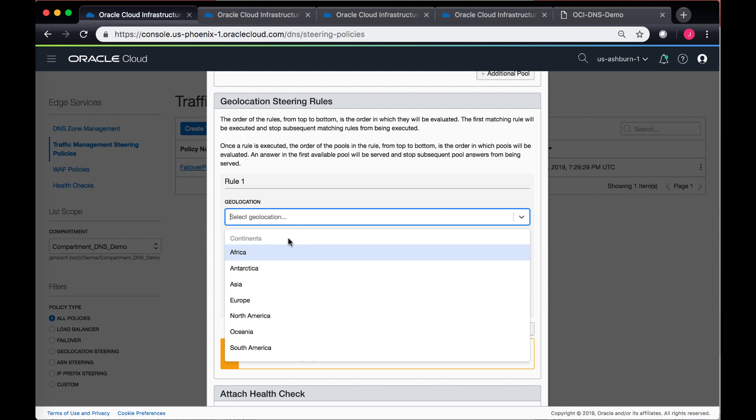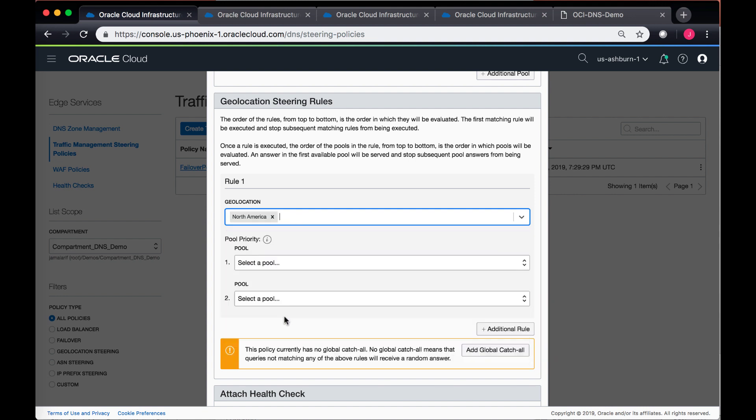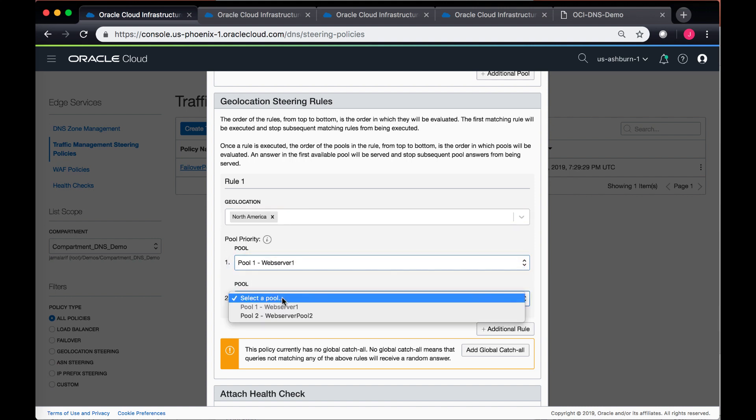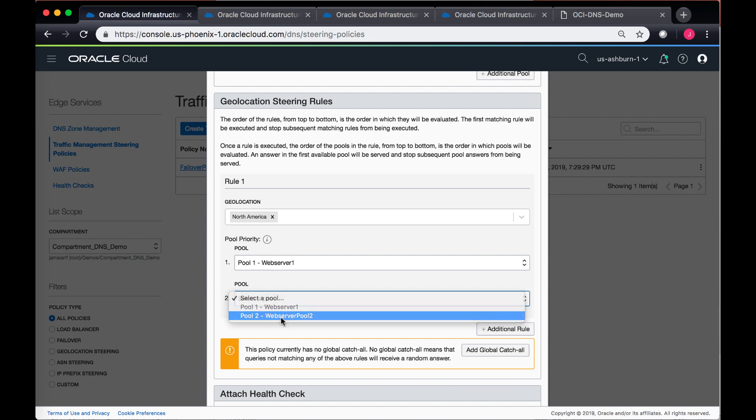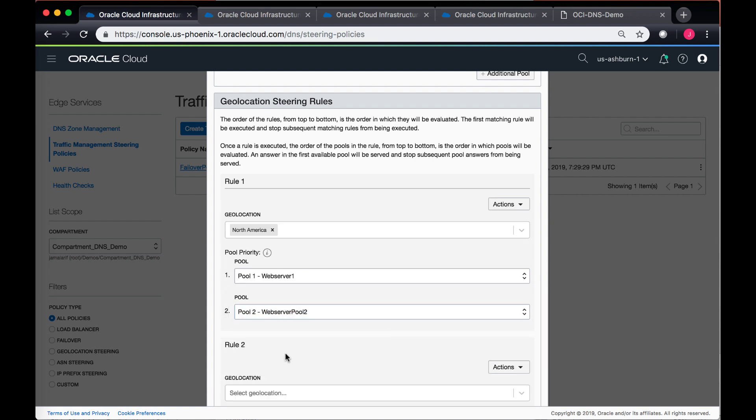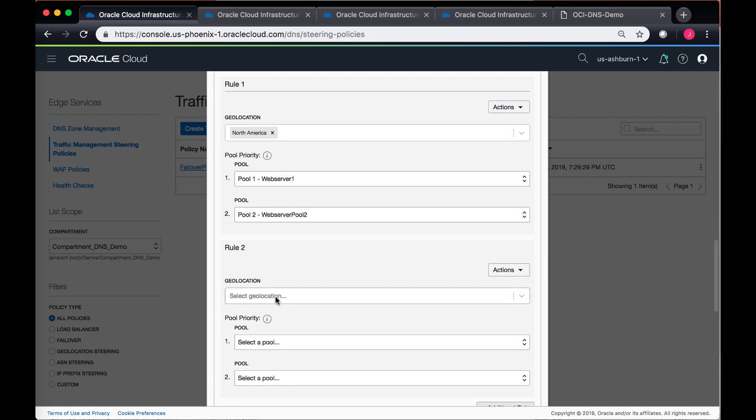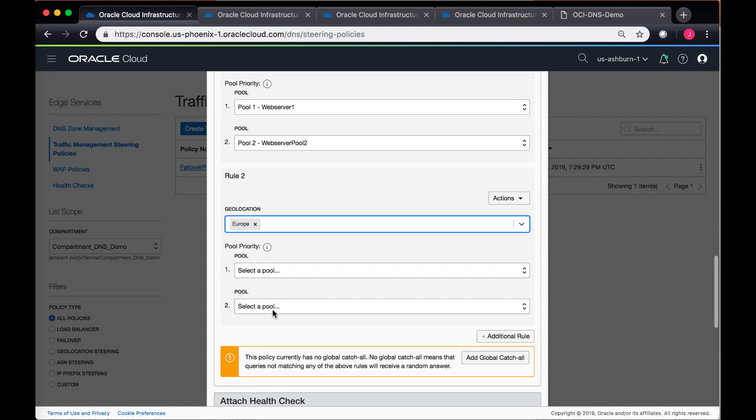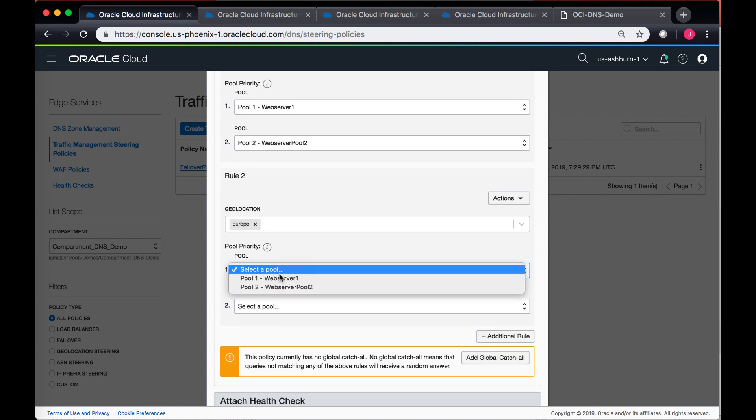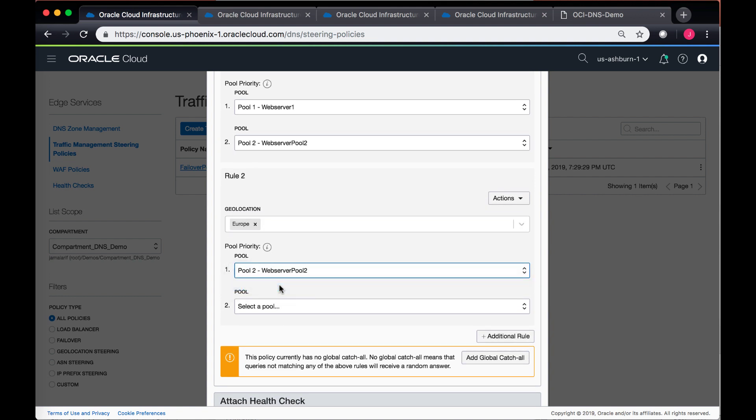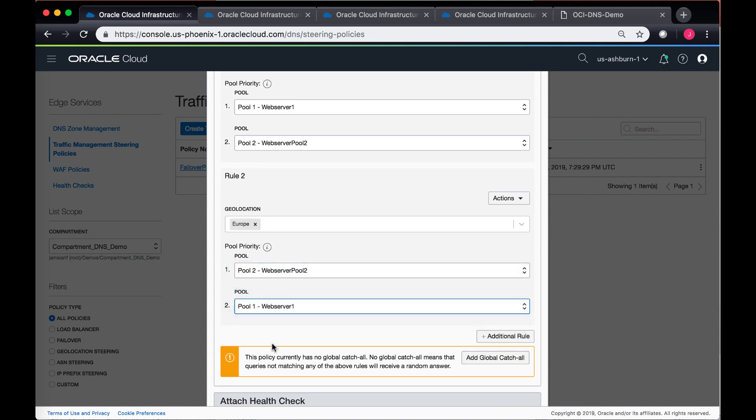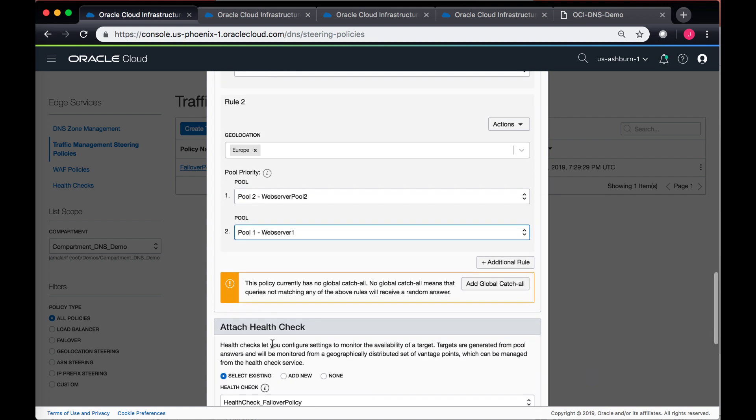So let's say I have a North American region and in North America I want to connect to pool one, and as a secondary I want to connect to pool two. However, from Europe I want to connect to my second pool web server and as a backup would be my web server one.